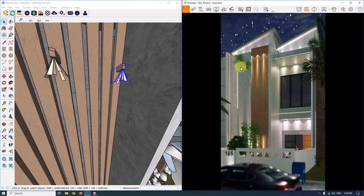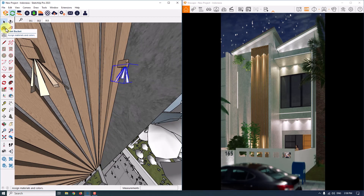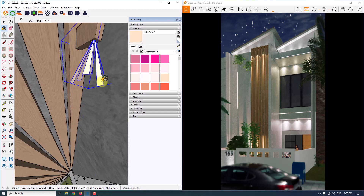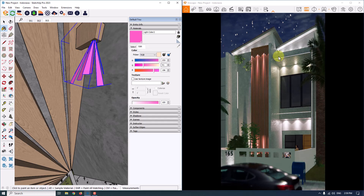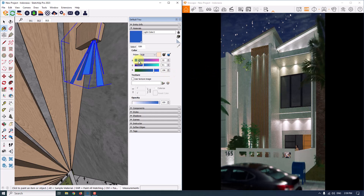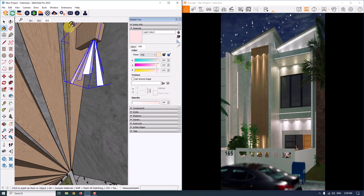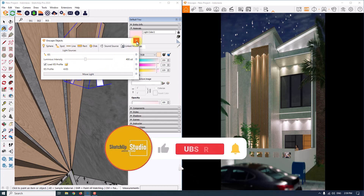Now I'll show how to change the color of the spotlights. Click on the paint bucket, then sample paint, and select the light. When I increase the light to a pink tone you can see changes in the render, or try blue — it depends on you. I prefer warm colors near white. You can also change the intensity of your spotlights in the facade — I prefer to use 400 candela, but it depends on your project.